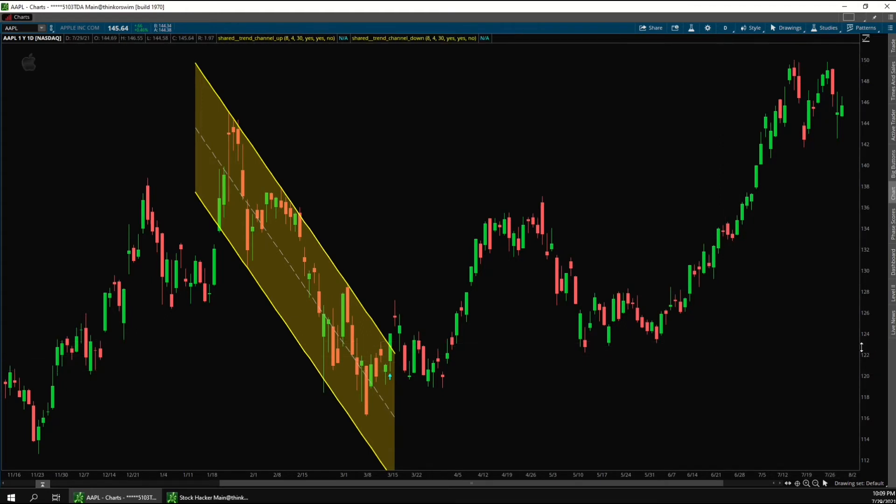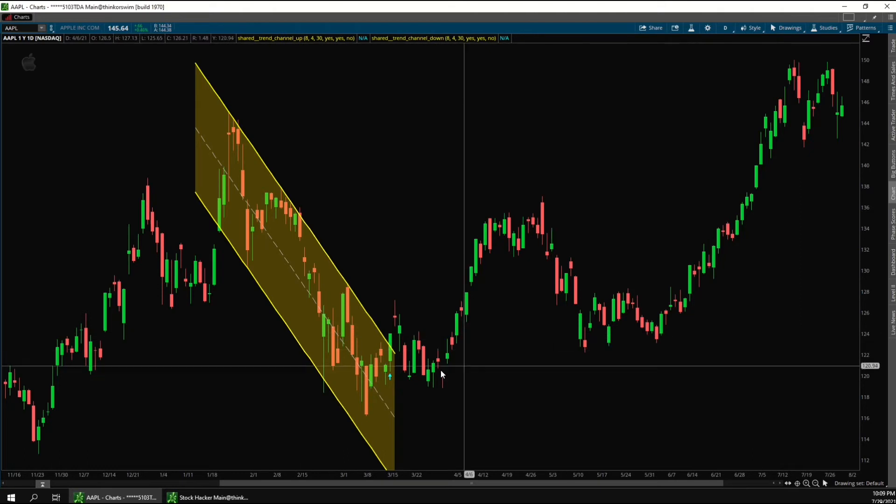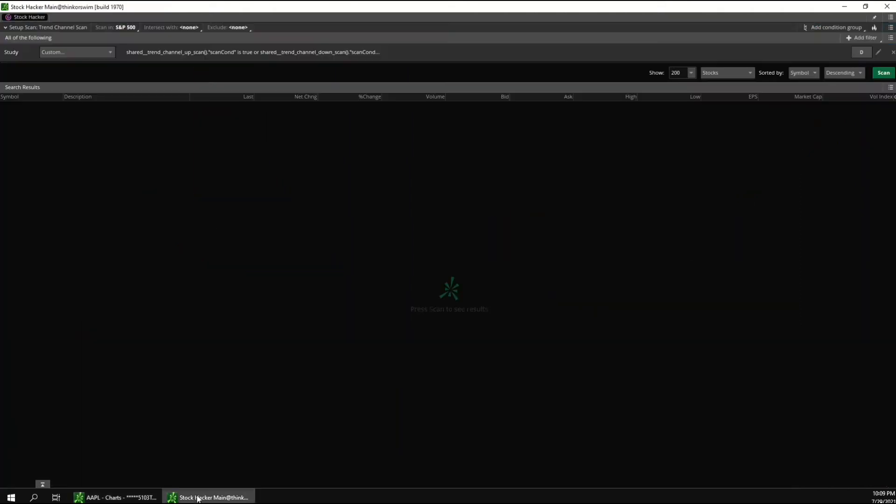So that's how to use the indicator on the chart. There's also a scanner that's included that will search for stocks that are either at the border of a channel or stocks that have already broken out of the channel. And I'll show you how to choose which of those to search for in a minute.